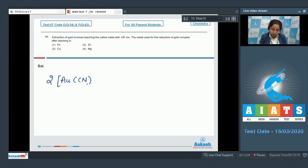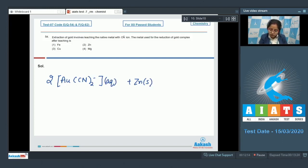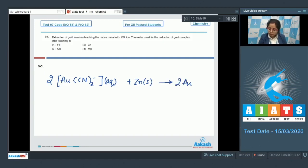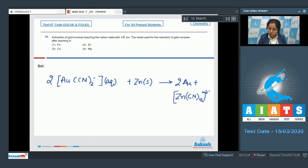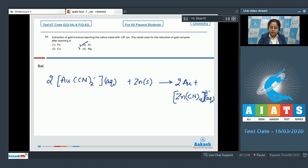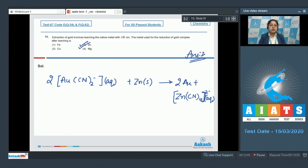Au(CN)2 minus aqueous with zinc gives 2Au plus Zn(CN)4 2 minus aqueous. That means the correct answer is option number two.